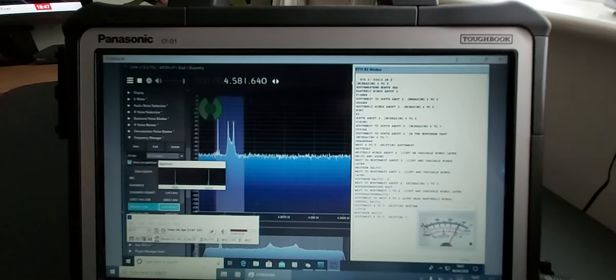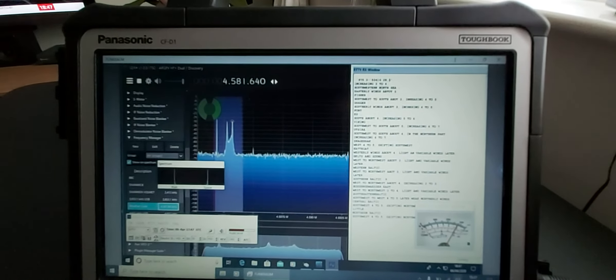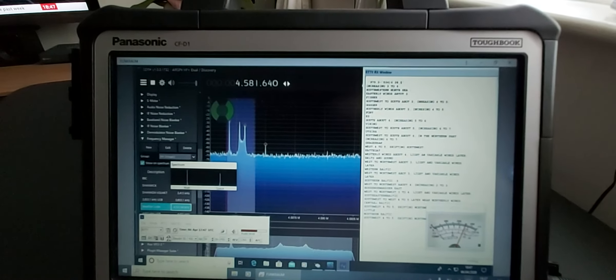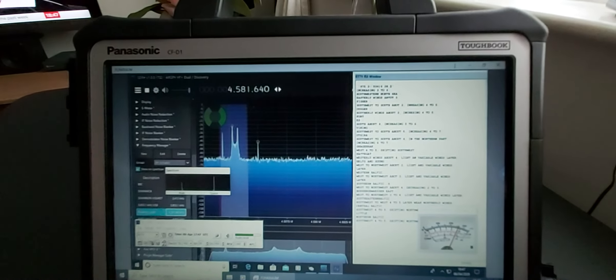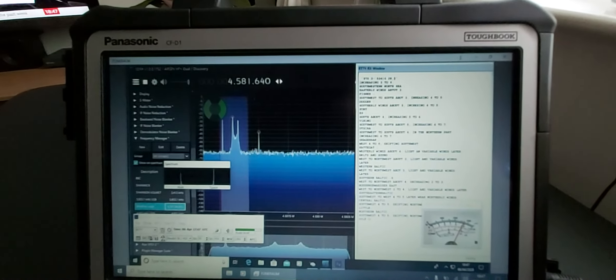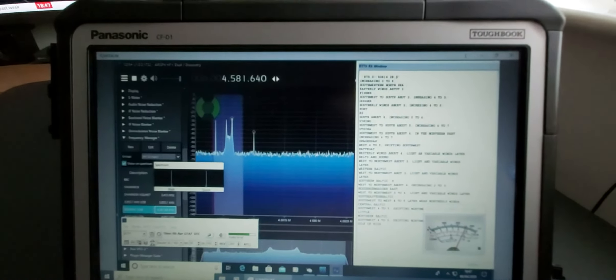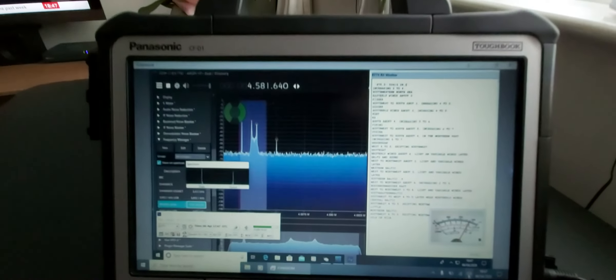All using the Airwave 2000 loop, which basically looks kind of the same as a Wellbrook. Okay, thanks for watching.